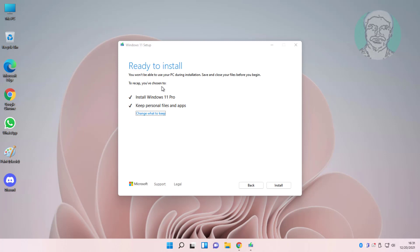Select install Windows 11 and also check keep personal files and apps, click install.